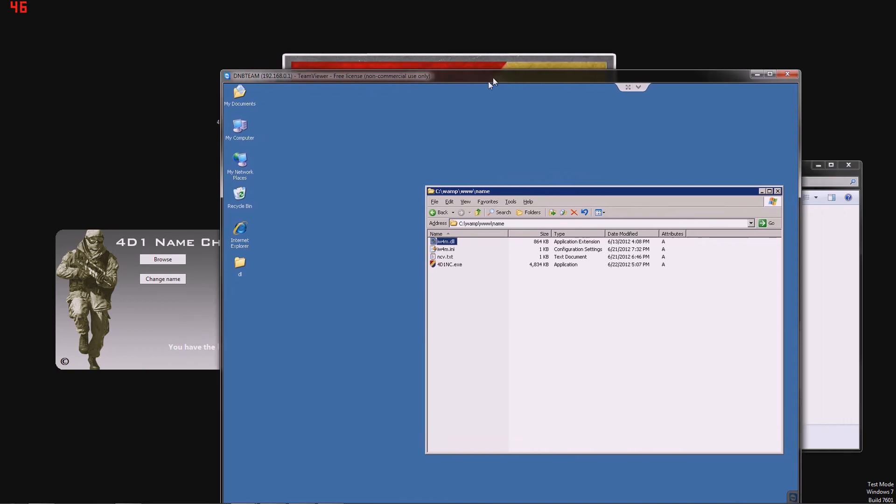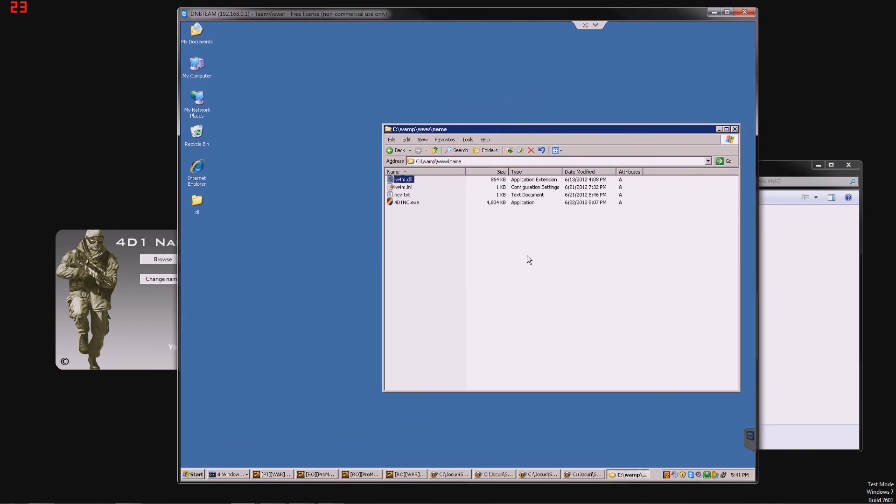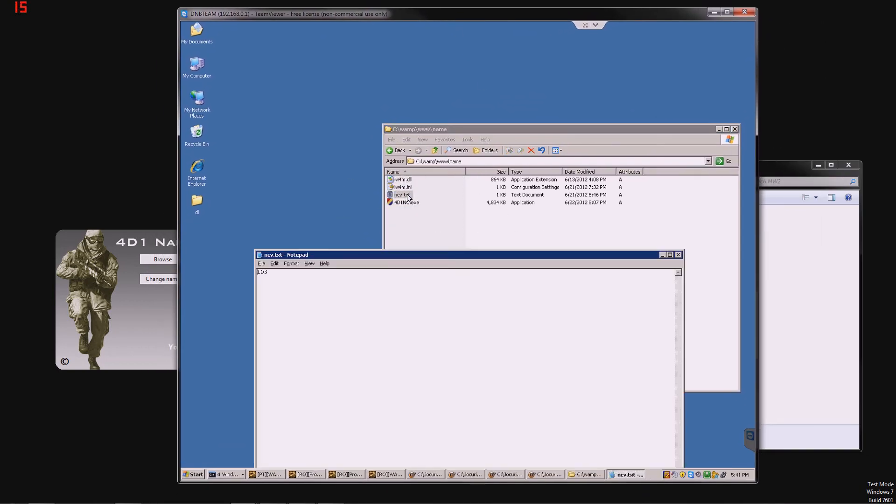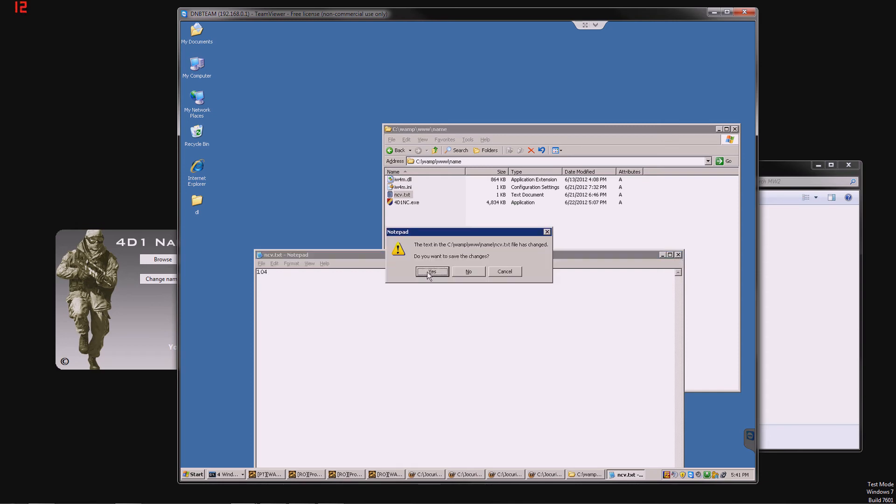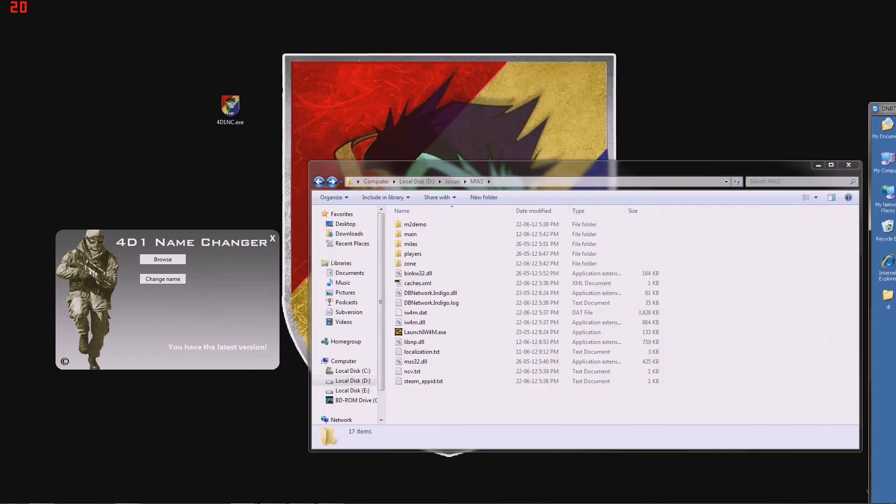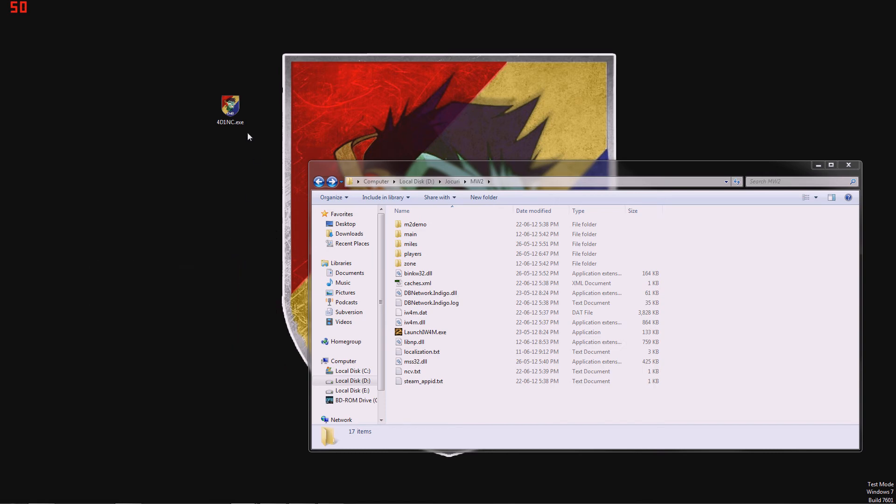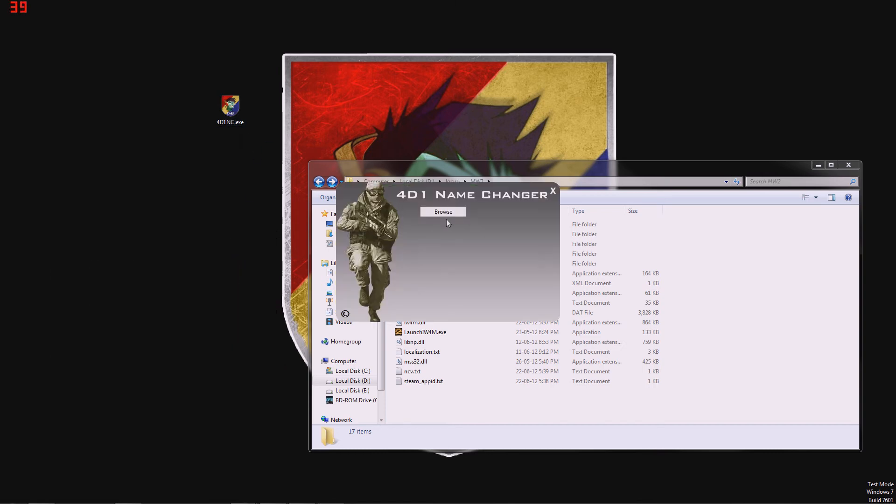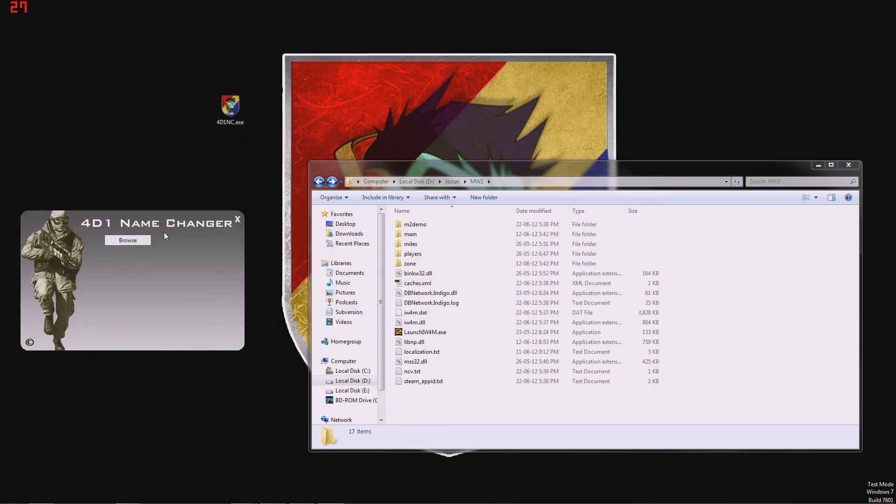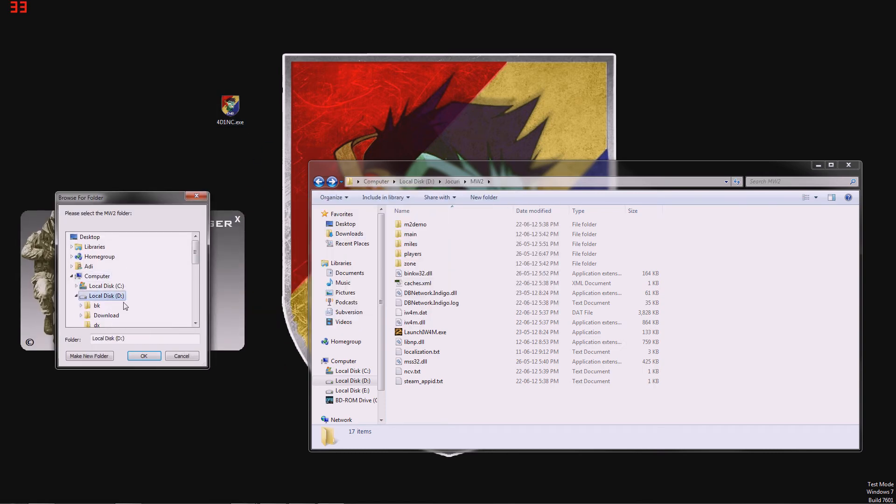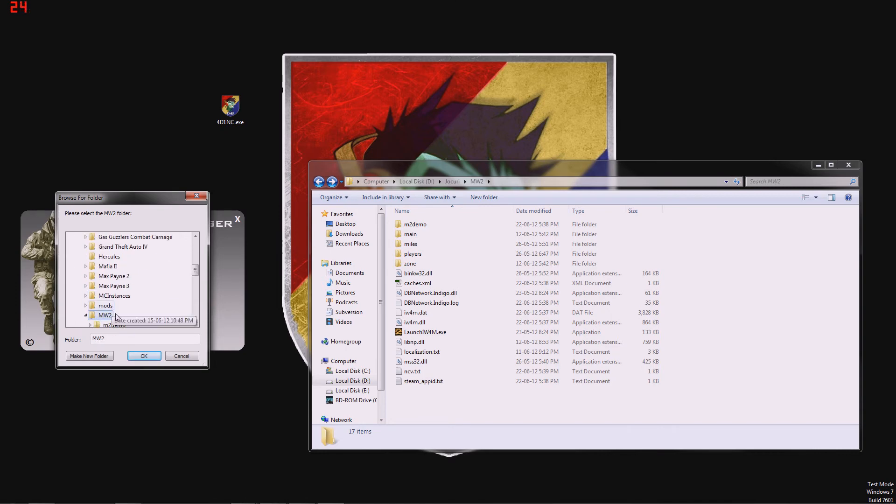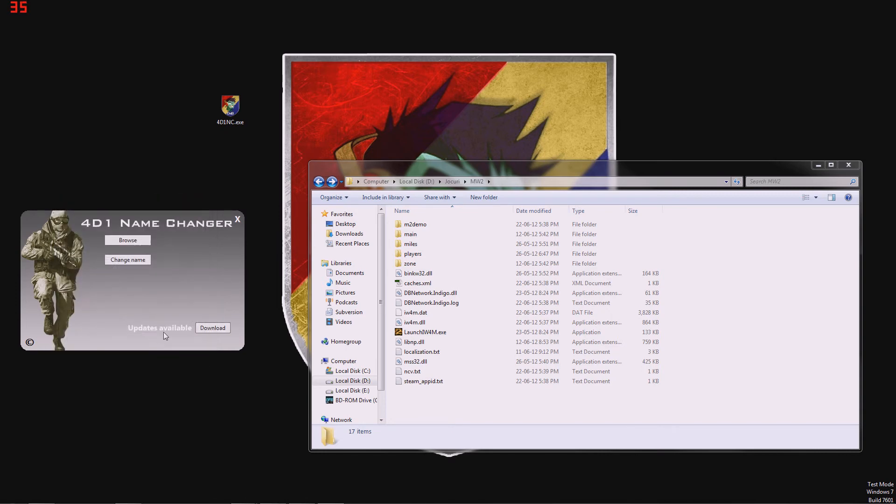And here, to give you a better example, here is our server and here is the folder that hosts the ncv file. So I'm going to pretend right now that there is a new version, 104, let's say. I'm going to save it. And we're going to exit the application and enter it again. We're going to enter our modern warfare 2 folder again, which is this one for me. And it says updates are available.